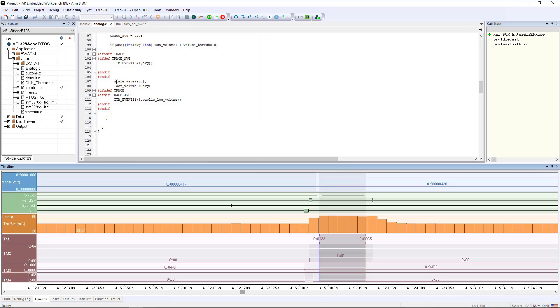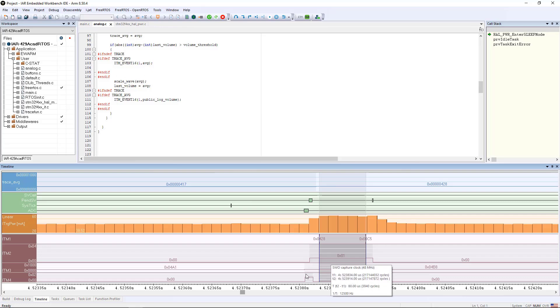In between, I call this scale wave routine, which scales an output waveform doing 160 floating point multiplies. So that's basically the timing that I'm interested in, how long is that taking, and I can see that here very accurately.